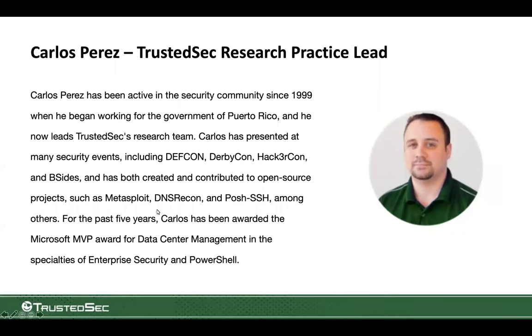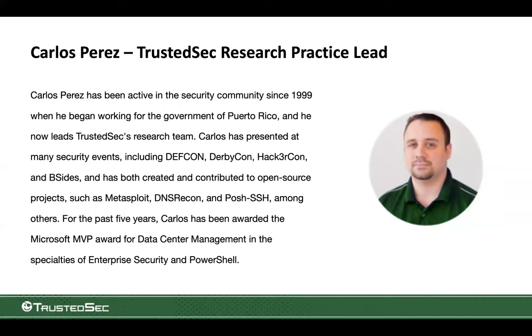In addition to that I've presented in multiple conferences. I write quite a bit of code and put it out there multiple open source projects. I'm a Microsoft MVP in the data center and my specialties as a Microsoft MVP is enterprise security and PowerShell.